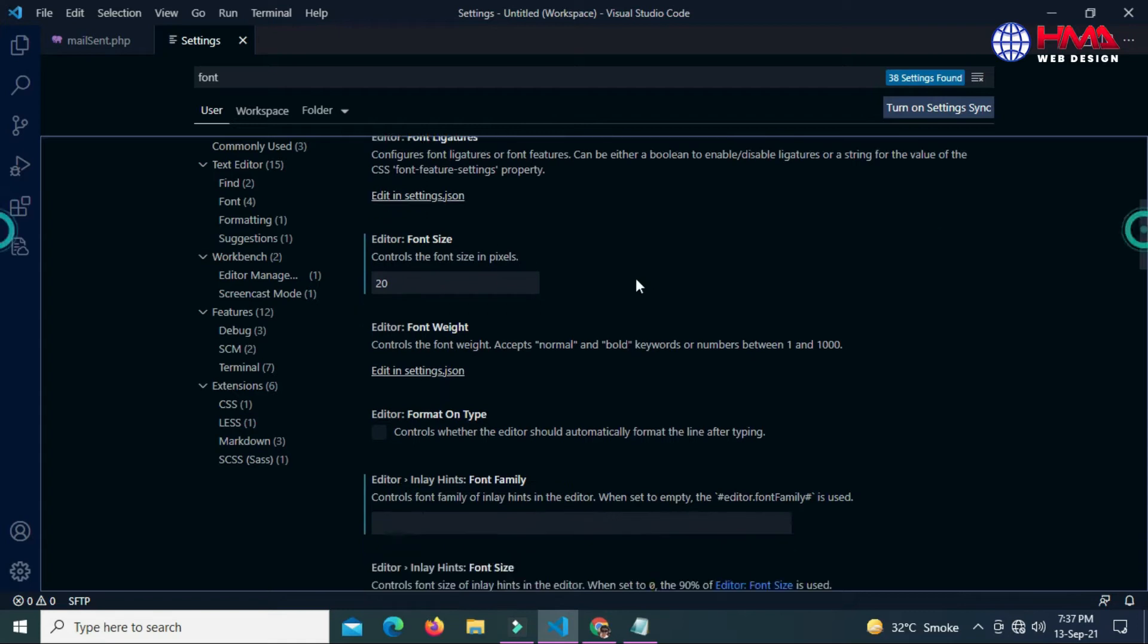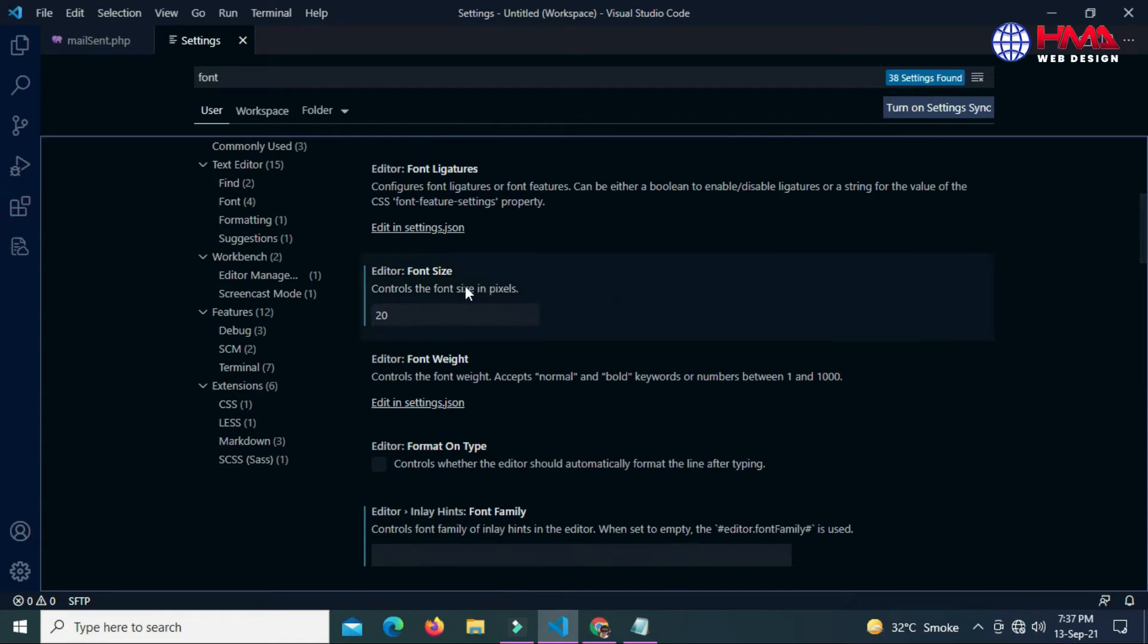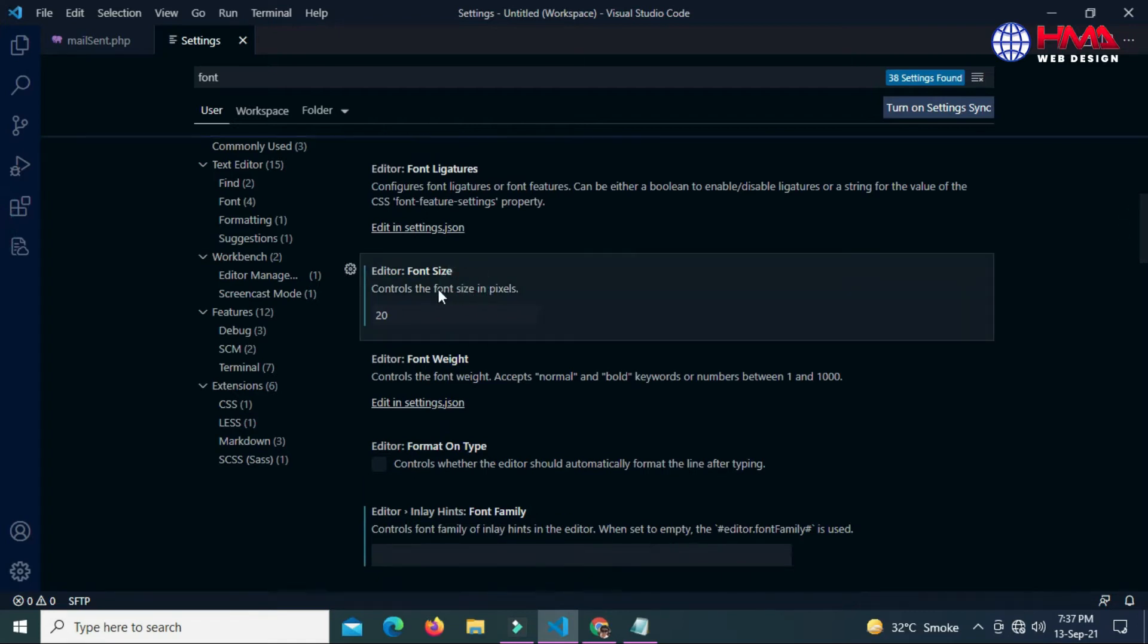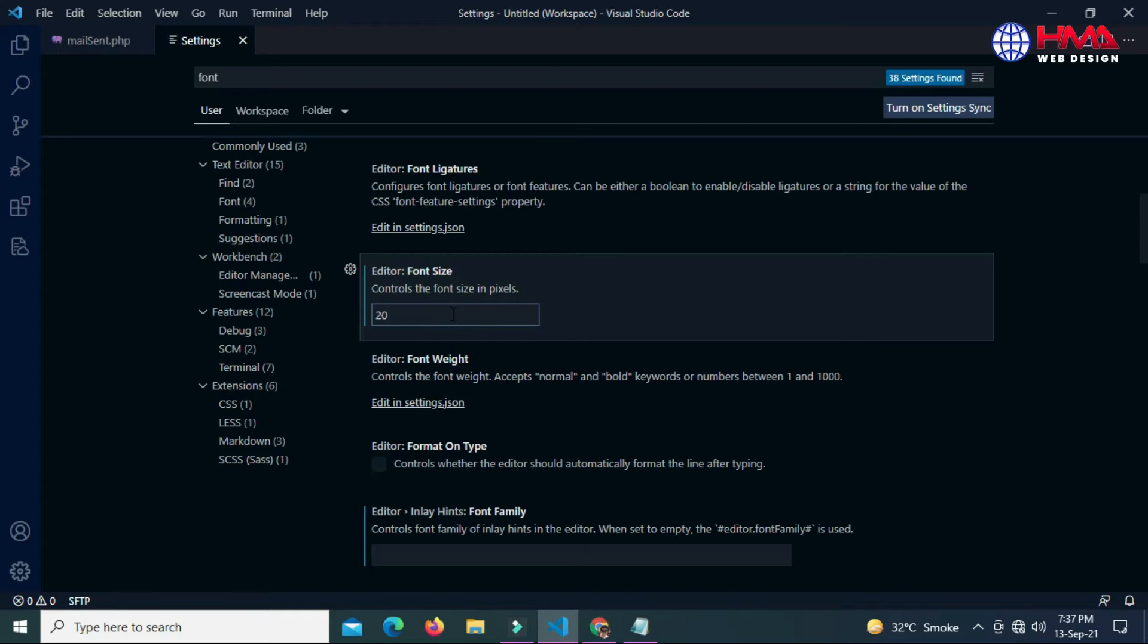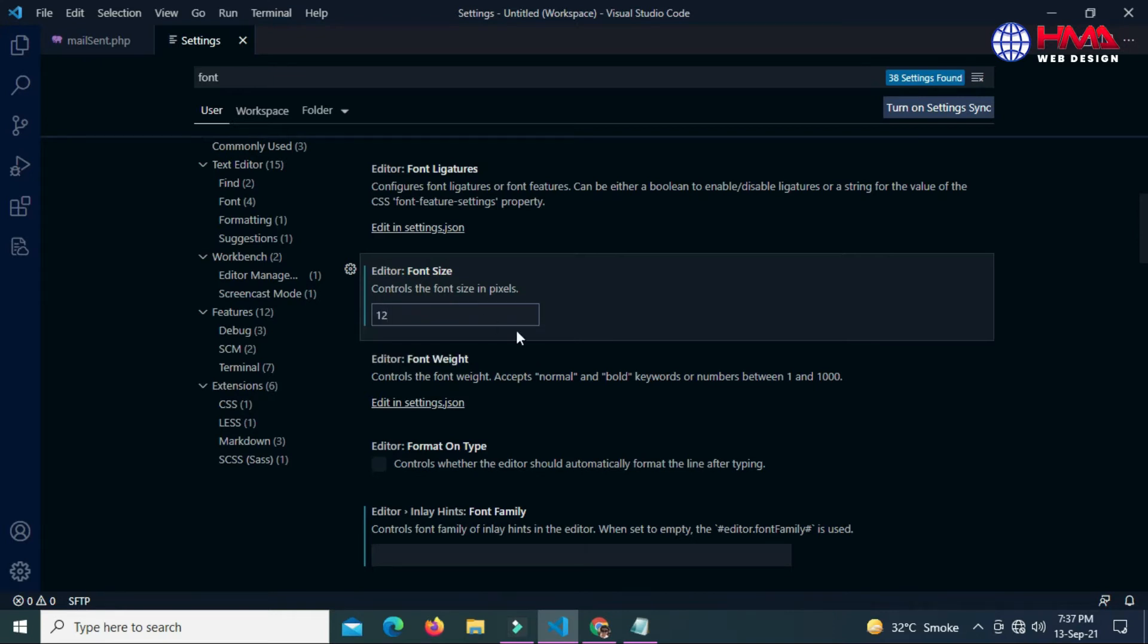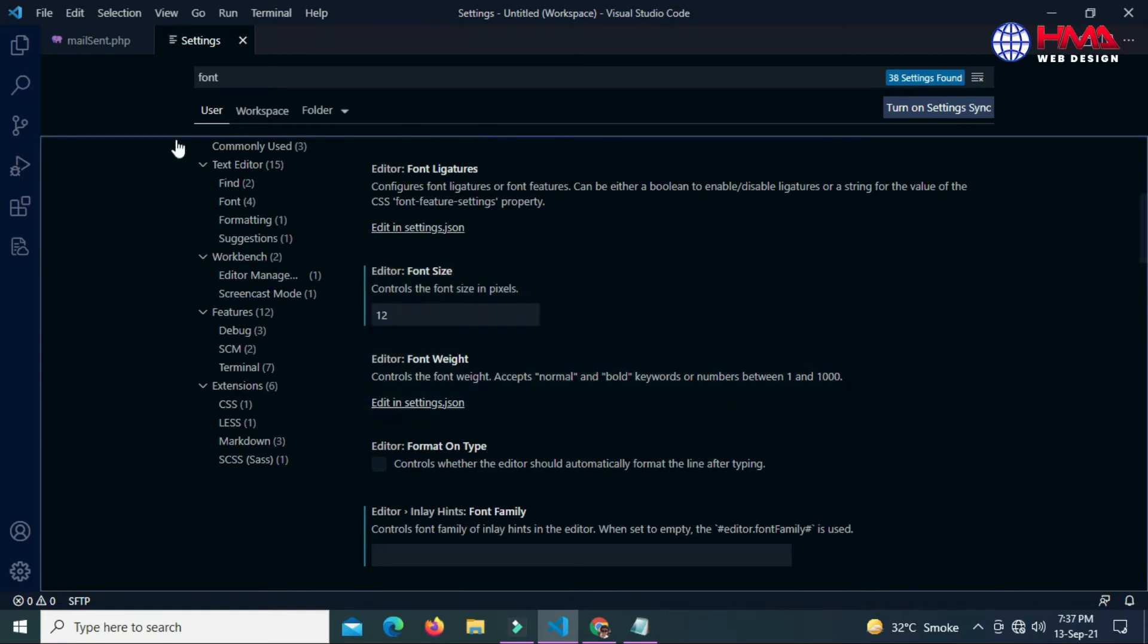Let's go down and this is the option below the font family. This is font size - already font size is 20. Let's change the font to 12 and now go to code.